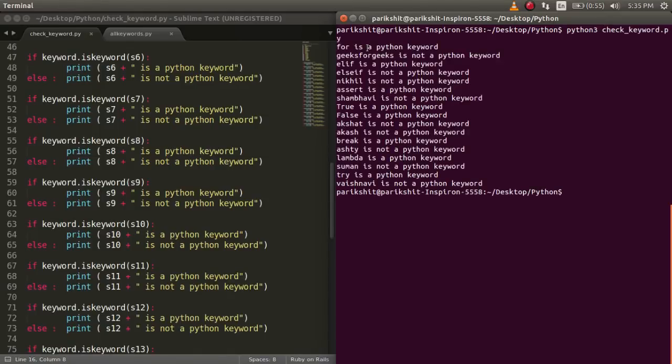We can see that for each word, it is printed whether it is a keyword or not.